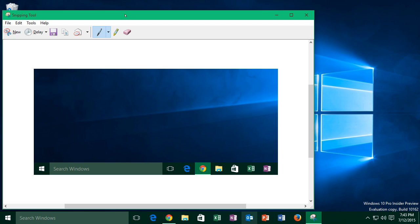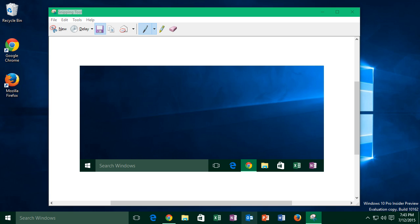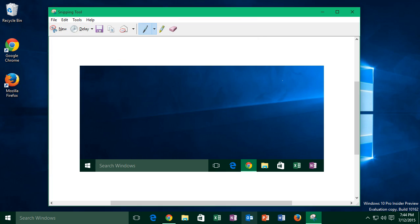Now, if you want to save a snip, then just click on the floppy disk icon, the little save icon there, and it gives you a save dialog, just like paint. So I'll type in my second amazing screenshot, because everybody can agree it's pretty incredible, and then click save. So you've just taken a screenshot with a snipping tool.